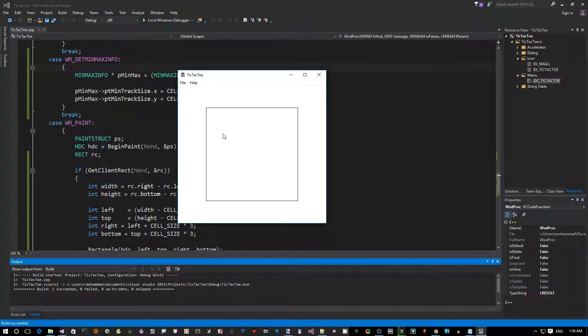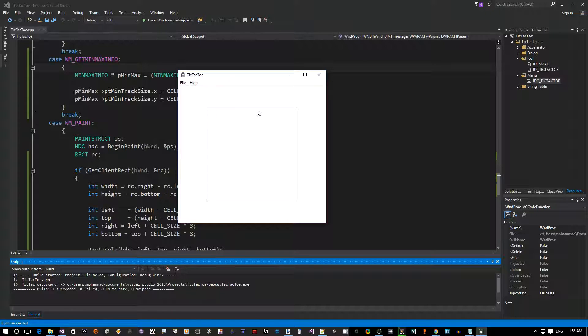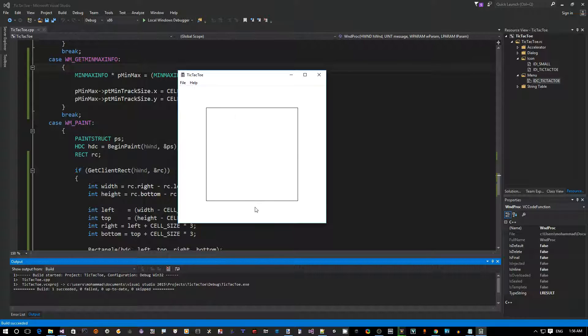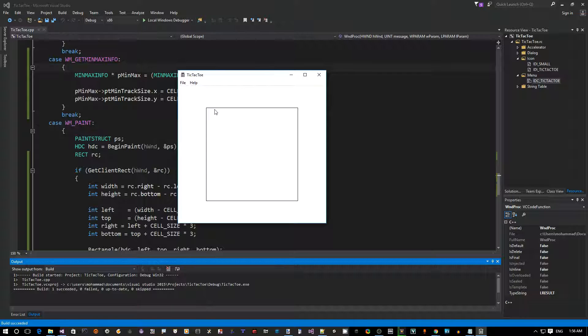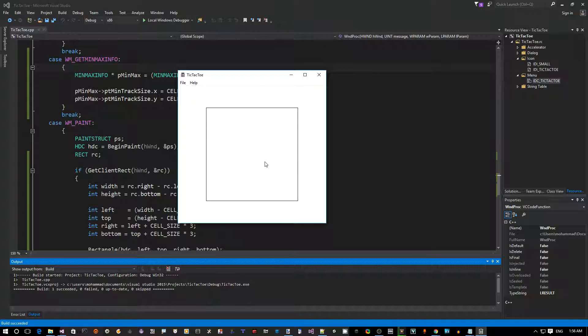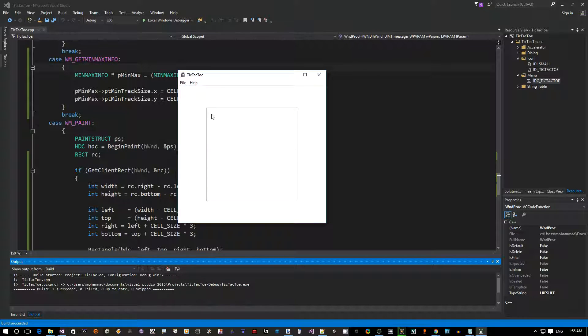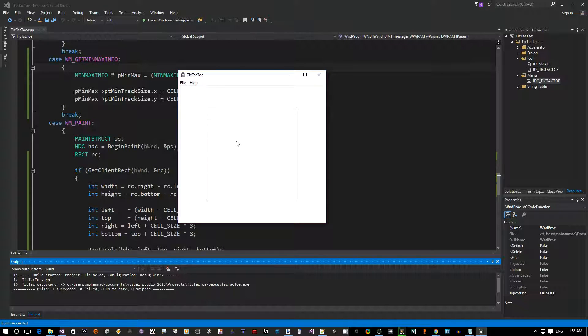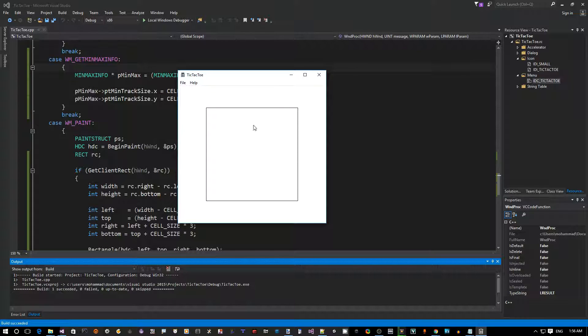So now the next thing we want to do is we want to see how we can add some logic to actually slice the board into a 3x3 matrix, so that we have nine grids, or like three cells, three columns, three rows, so that we can place our player game stones or whatever inside the board. That's it for now, we'll continue that in the next video.